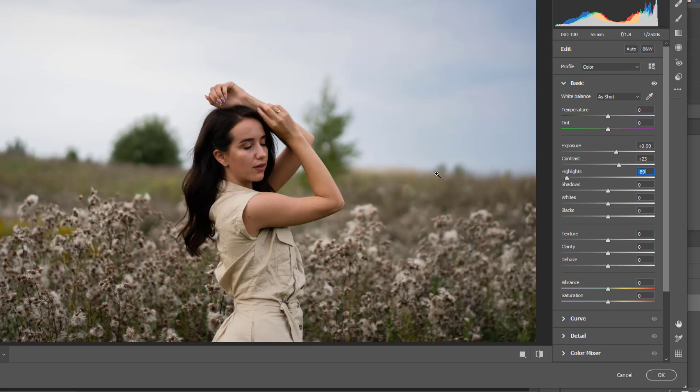But we don't want the background to be so much exposed, I mean, or we don't want the background to be turned into the white completely into white color.